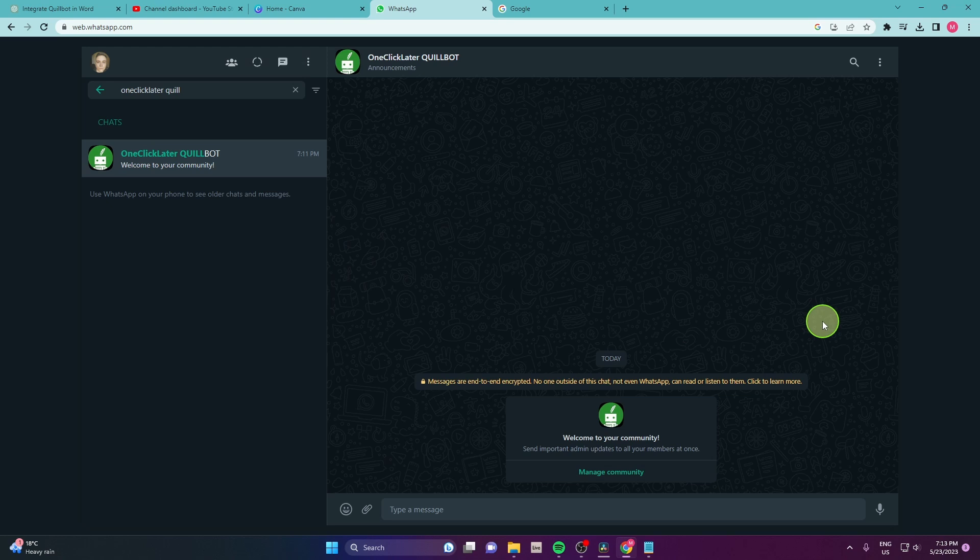In this video I'm going to show you how to add Quillbot or install Quillbot in WhatsApp. So let's get started.